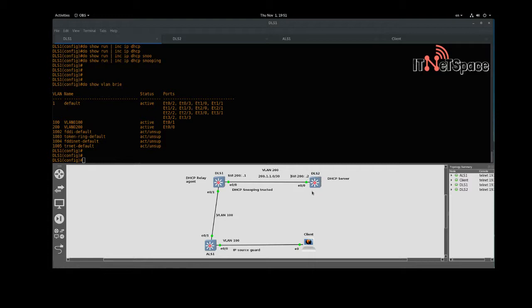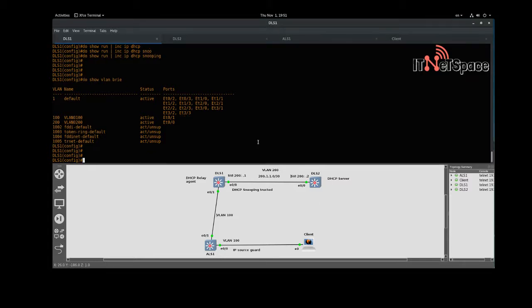What we're going to do first is configure DHCP on distribution layer switch two and configure the relay agent for VLAN 100. The client — an Ubuntu box — will get an IP address via DHCP from DLS2.